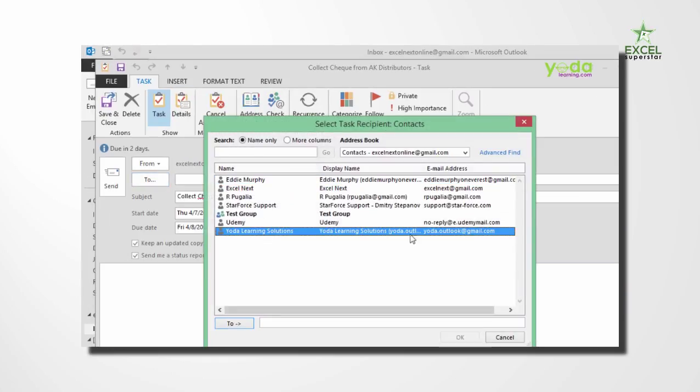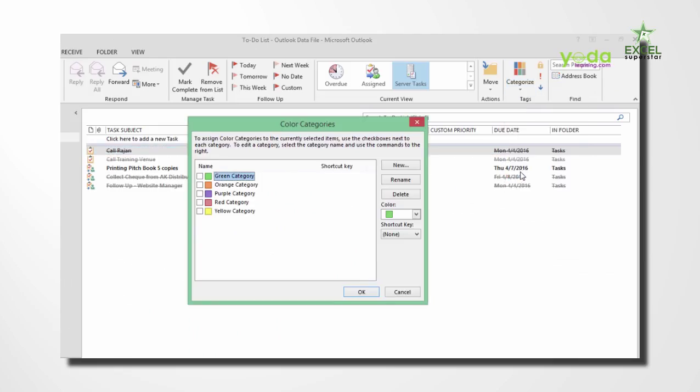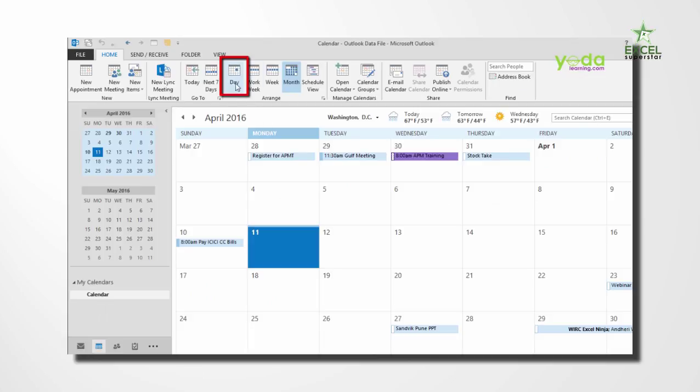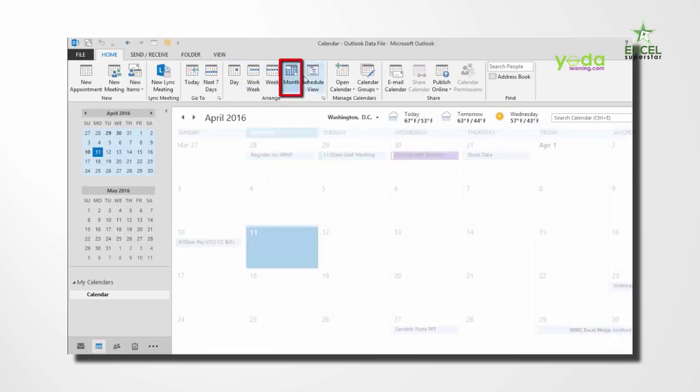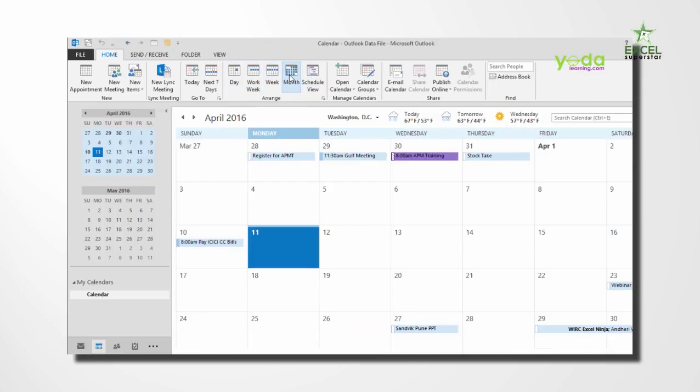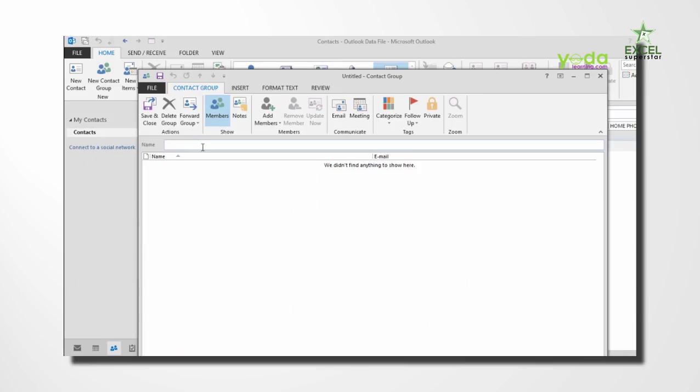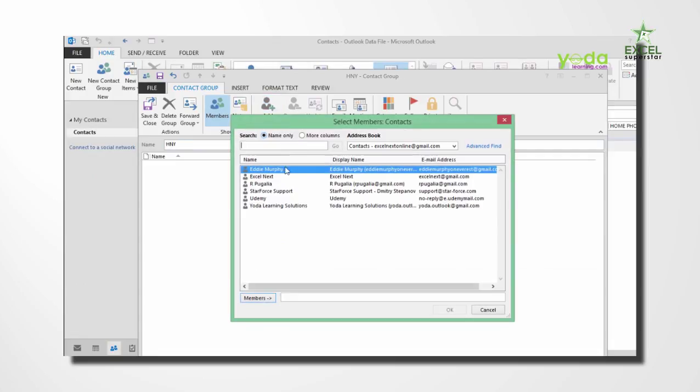We talk about tasks, we talk about categories, we talk about calendar, how to use them in collaboration. There are a lot of techniques which allow you to automate your tasks.